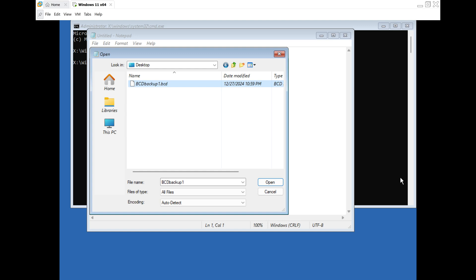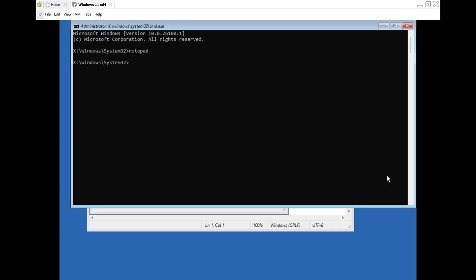Go back to the Command Prompt window. Type bcdedit backslash import and then paste the copied path. And press Enter.